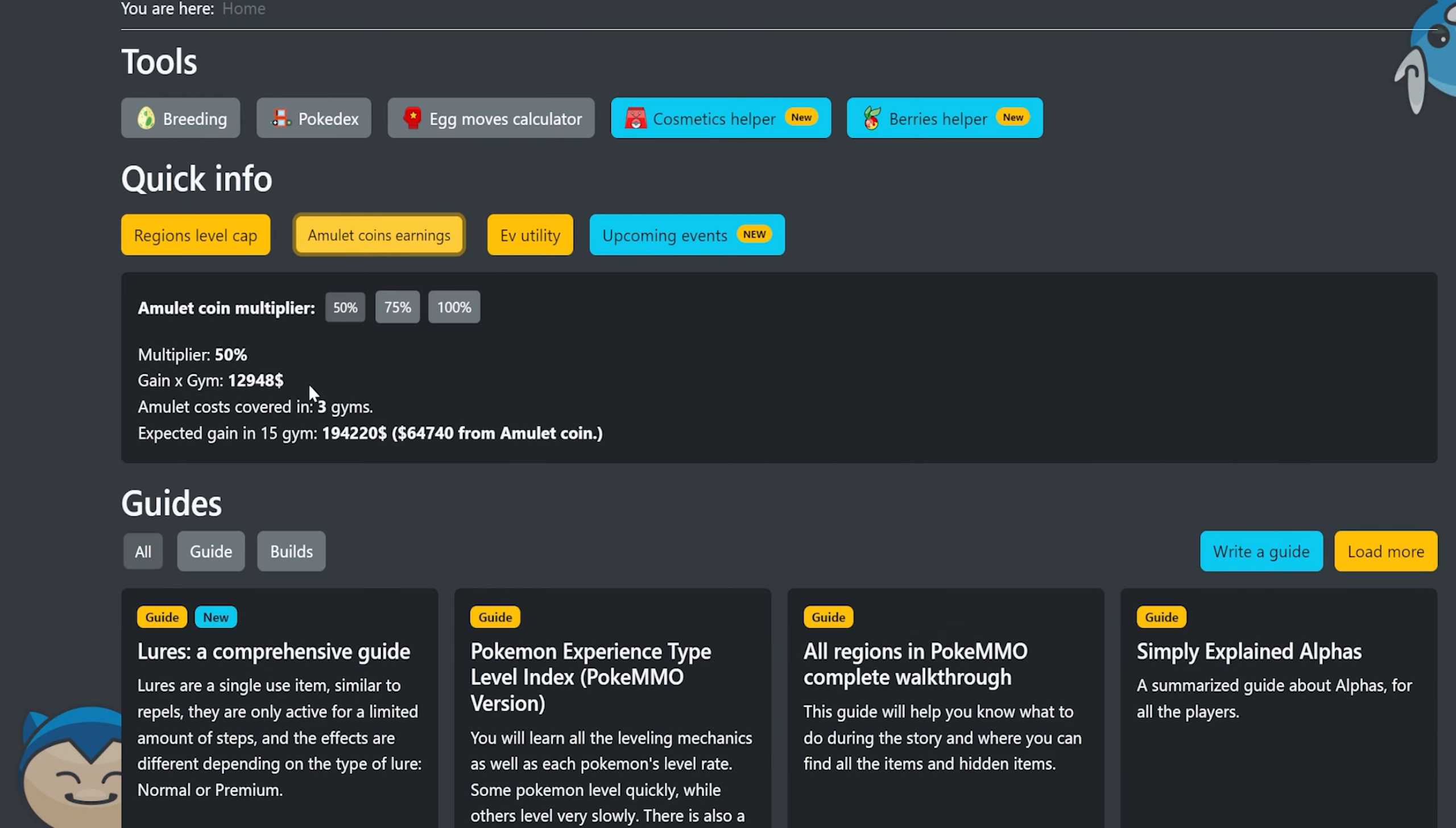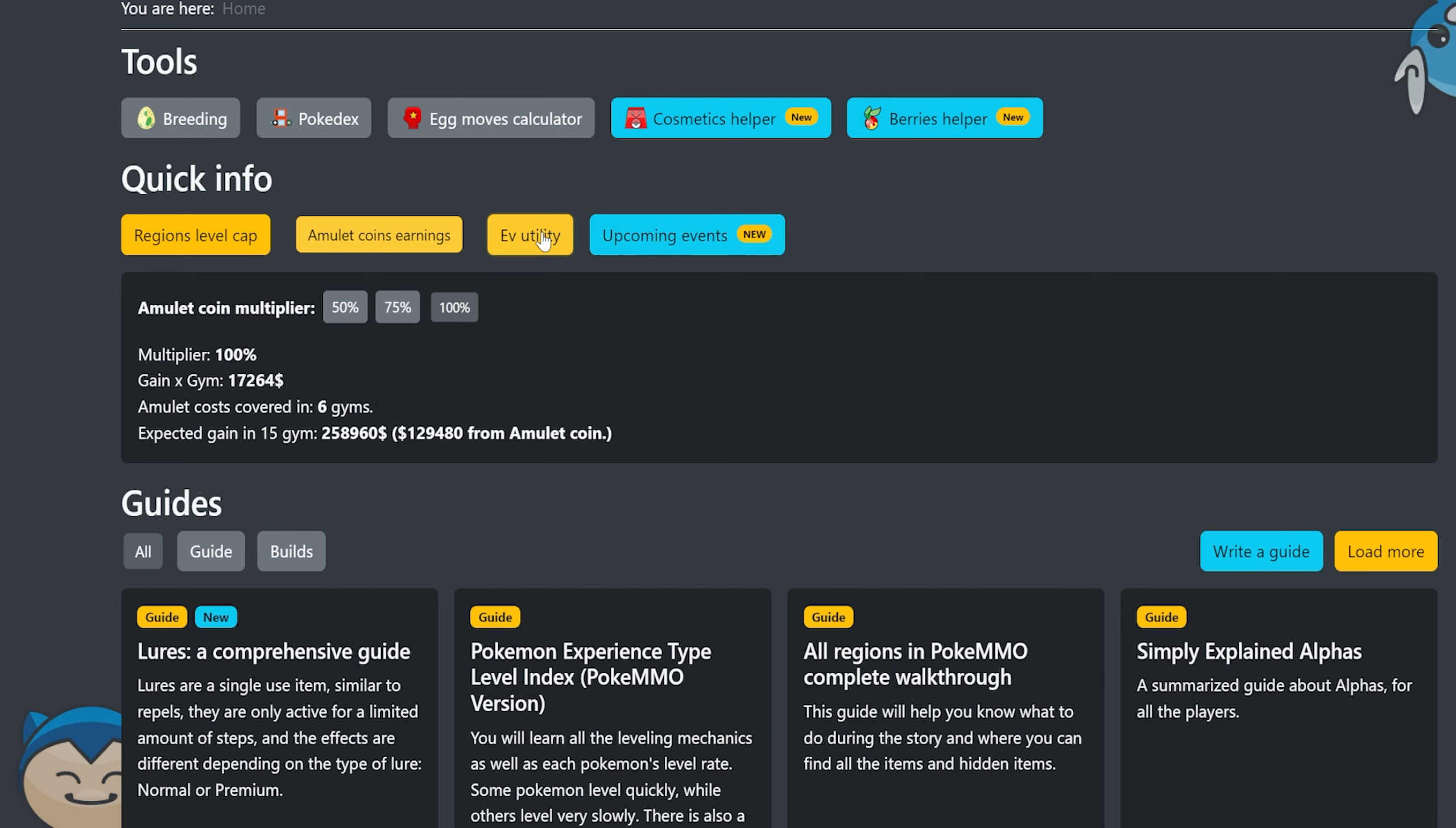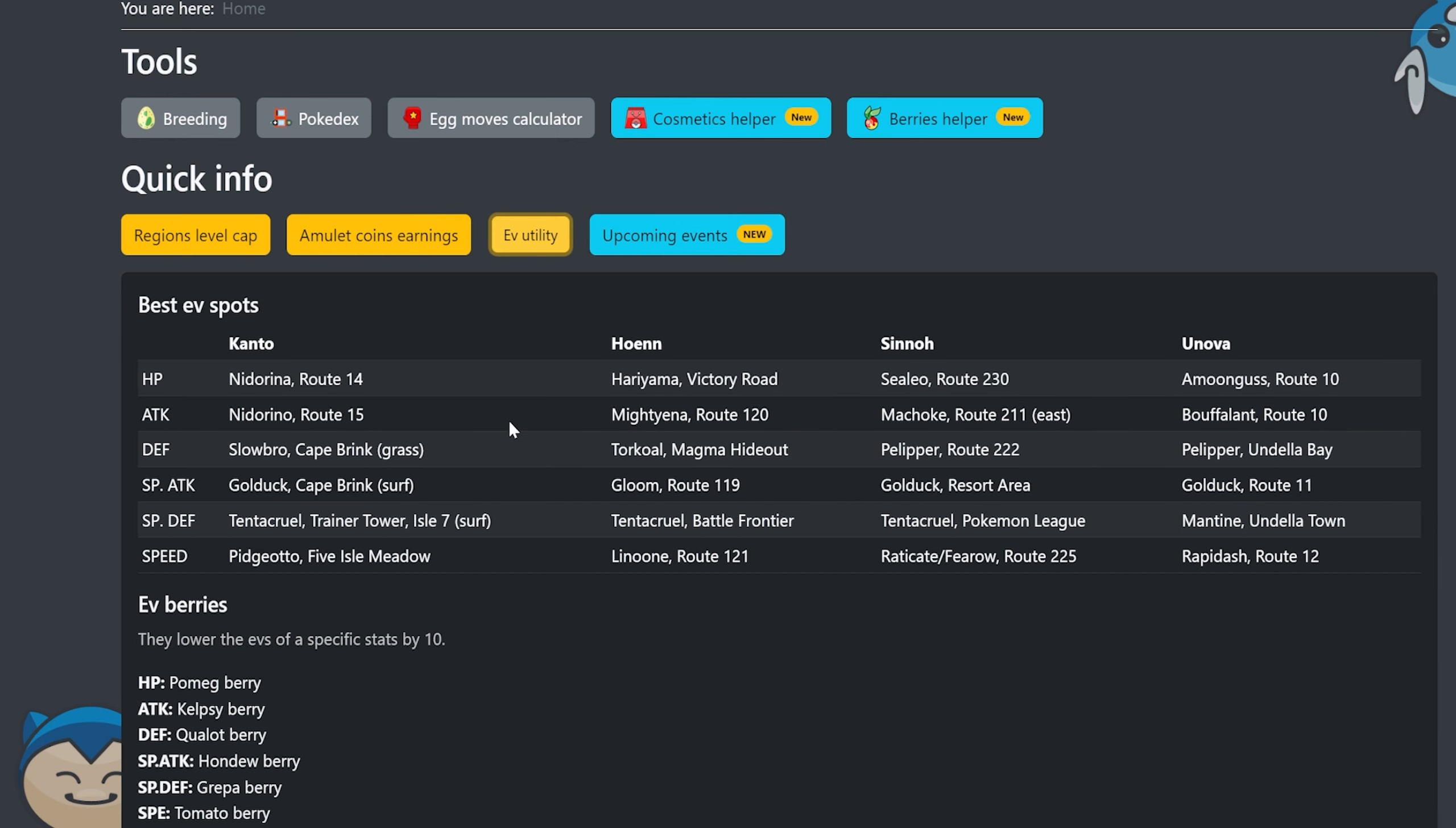It's been a long time since I played these regions. So I actually didn't know like Sinnoh had a higher level 27 than 24 for most of them. And yeah, it's pretty cool. Just a lot of stuff like that. Amulet coin earnings, you get the multiplier depending on how much you can earn for gyms. Just a lot of useful information.